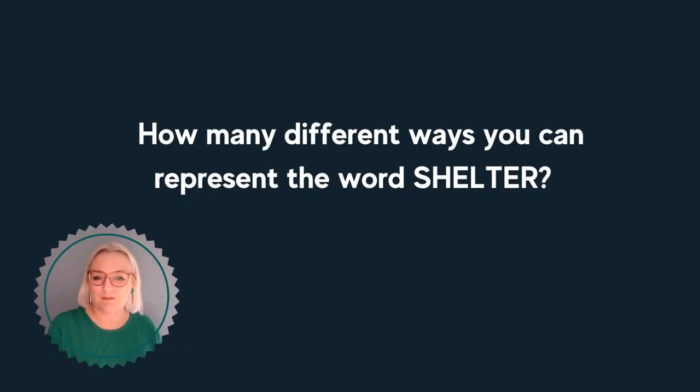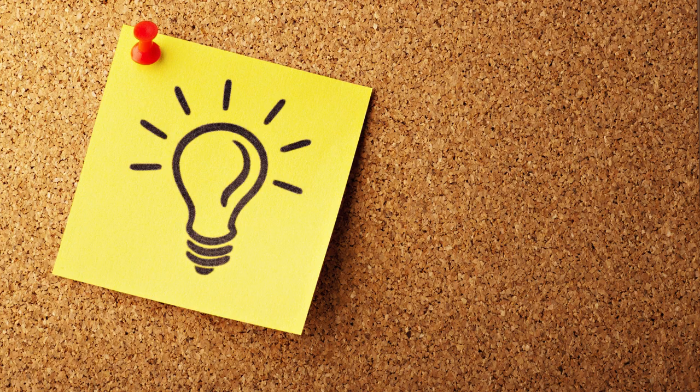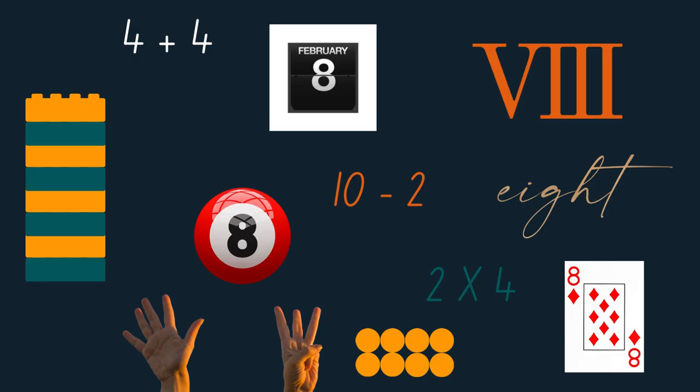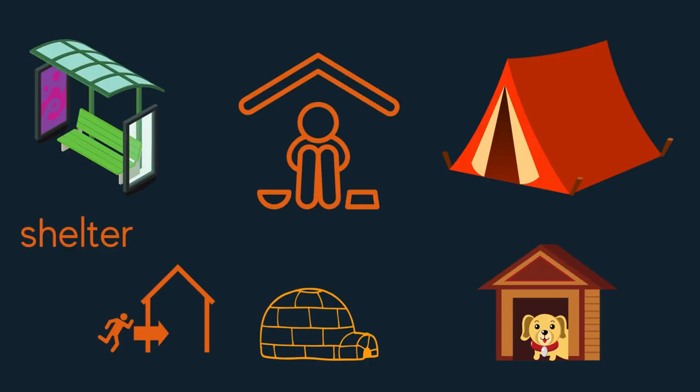How about the representations for the word shelter? If you compare your representations with those on the screen, there might be some similarities, but likely there will also be differences depending on your experiences, context and interpretation, particularly if you chose the word rather than the number.